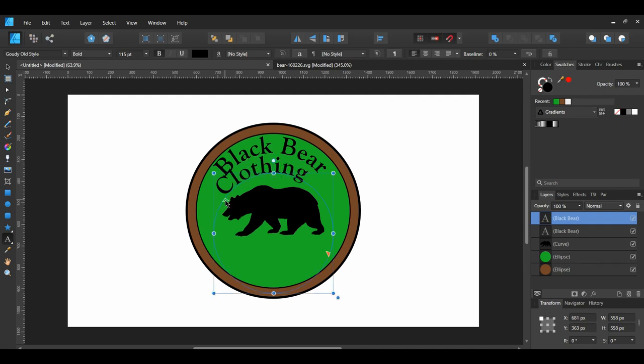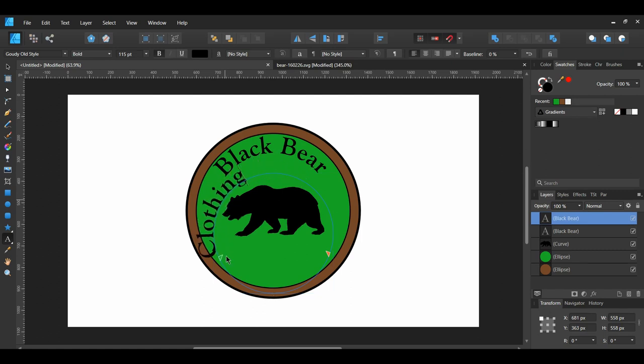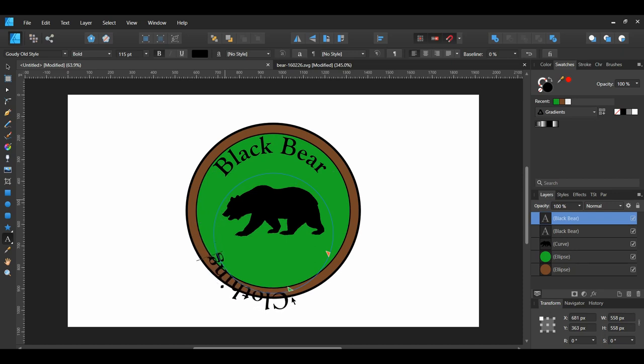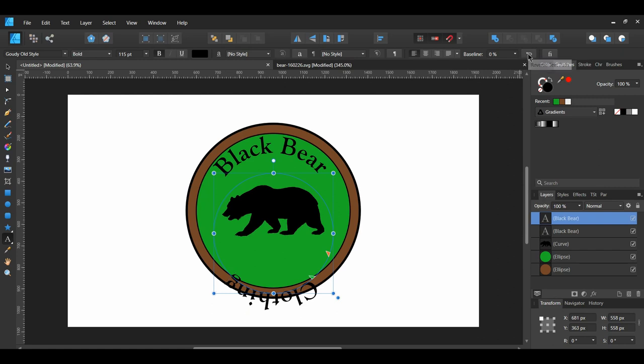Once you've typed the text, grab the green stopper beside the word Clothing. Drag the stopper down and to the right until the text is upside down on the path. After that, go to the Context Toolbar and select Reverse Text Path. Then, set the baseline to 67%.